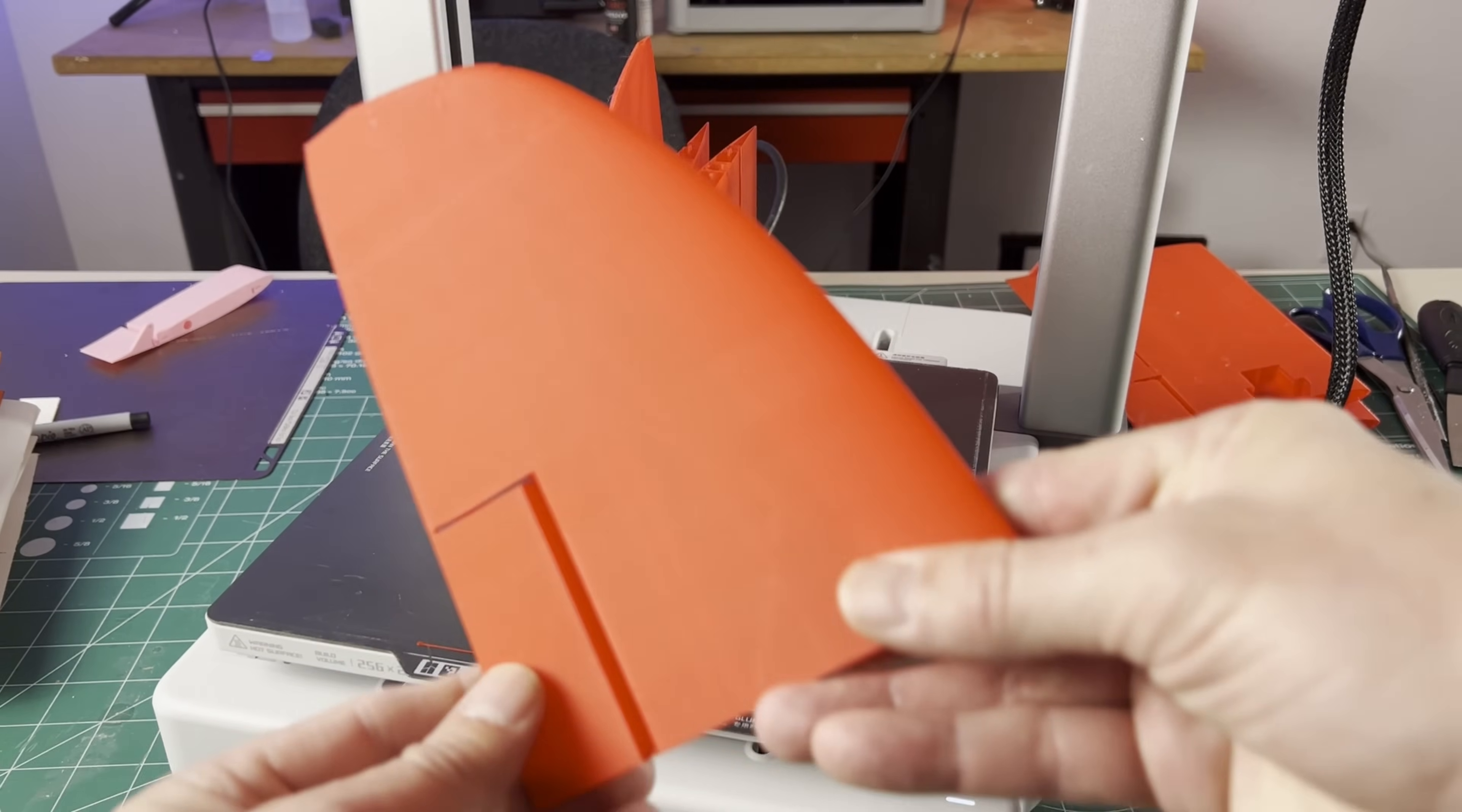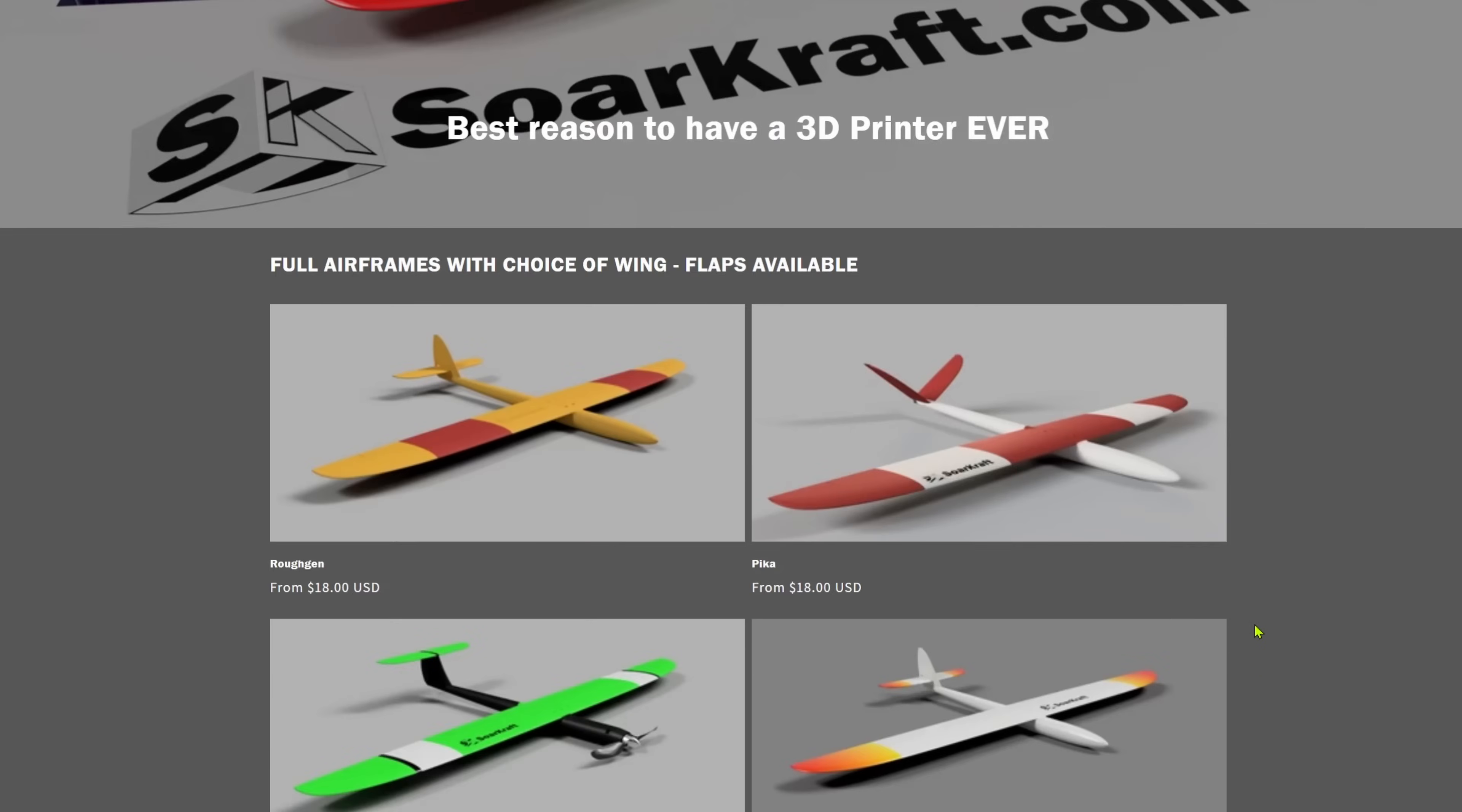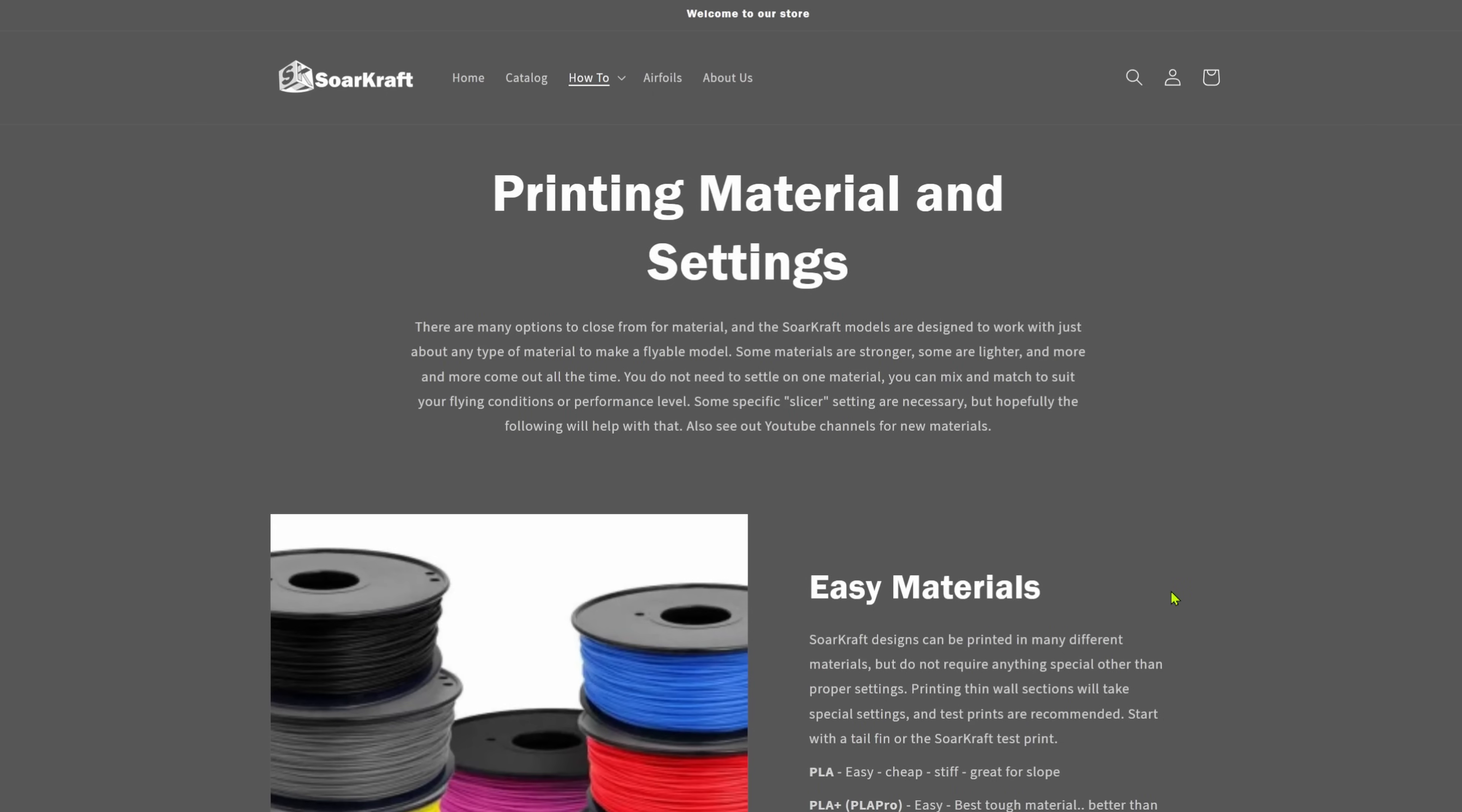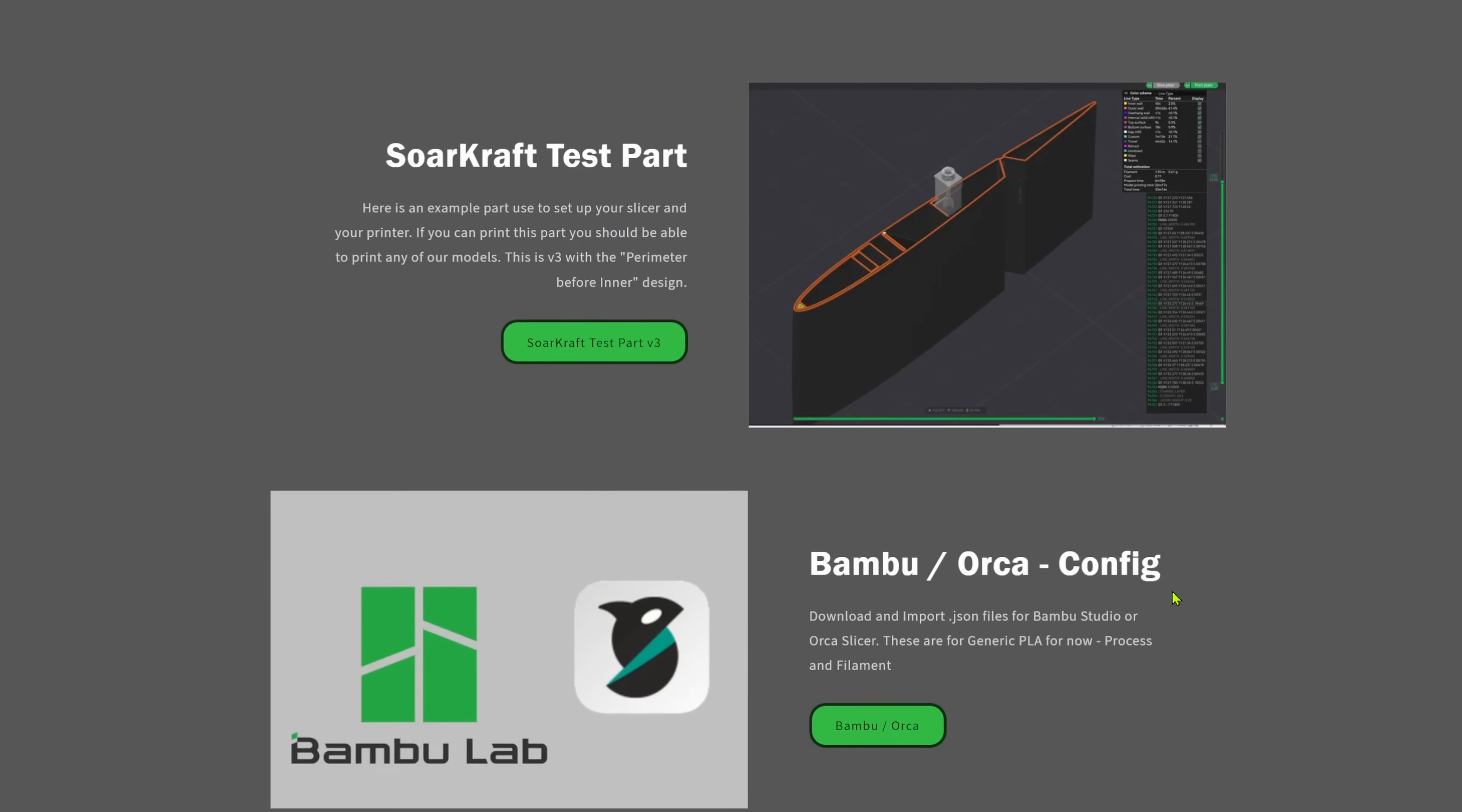Please like and subscribe to our channel and check out our website where you can find files for these models as well as slicing configurations for different slicers, materials, and even a test part to try printing.